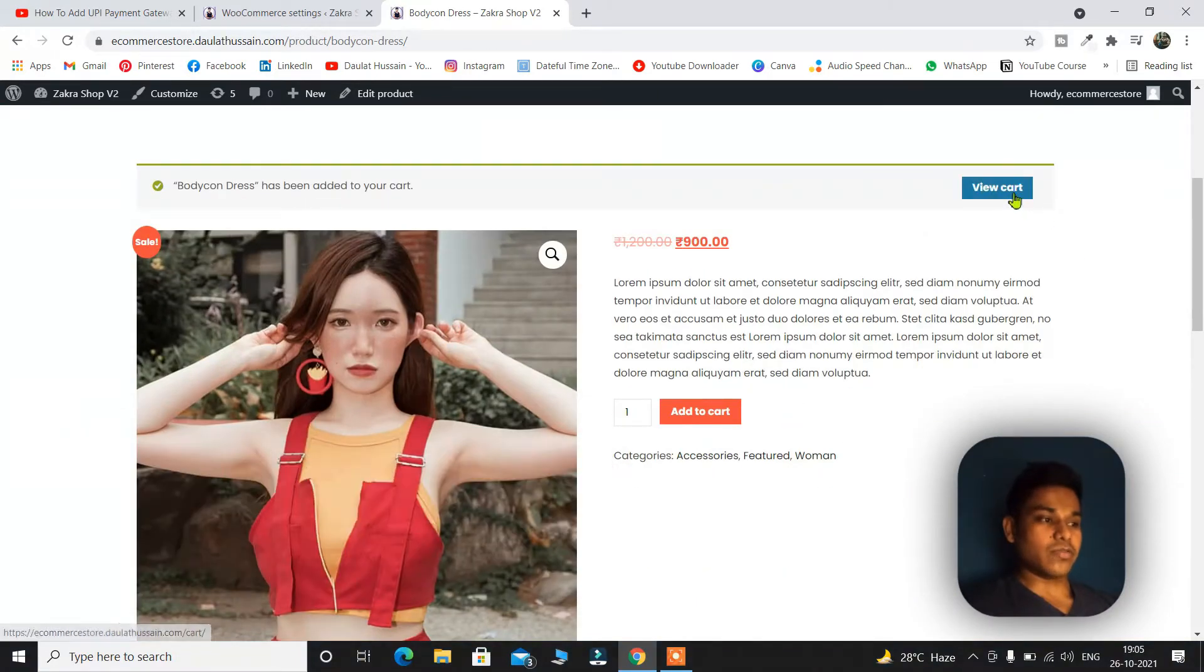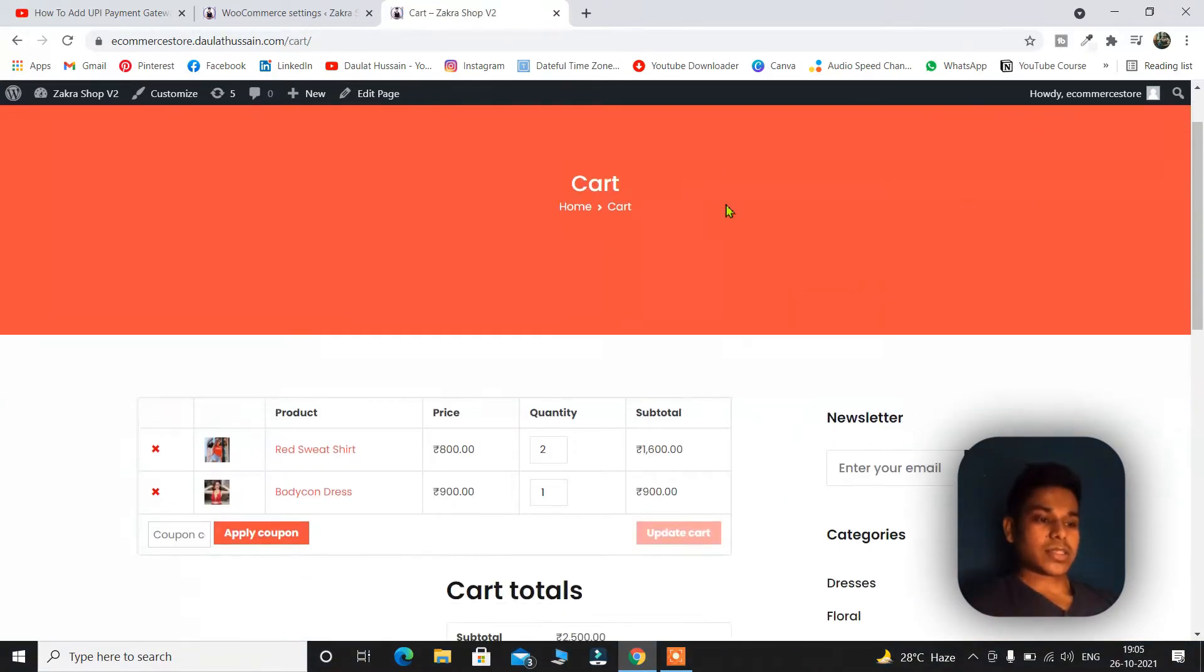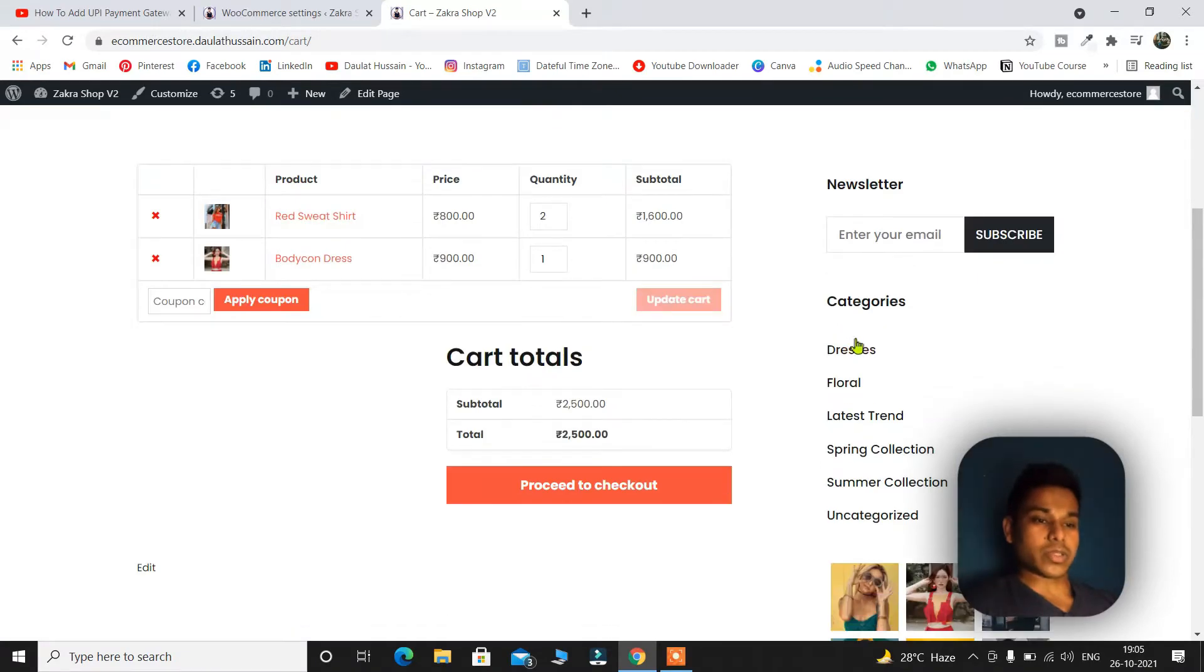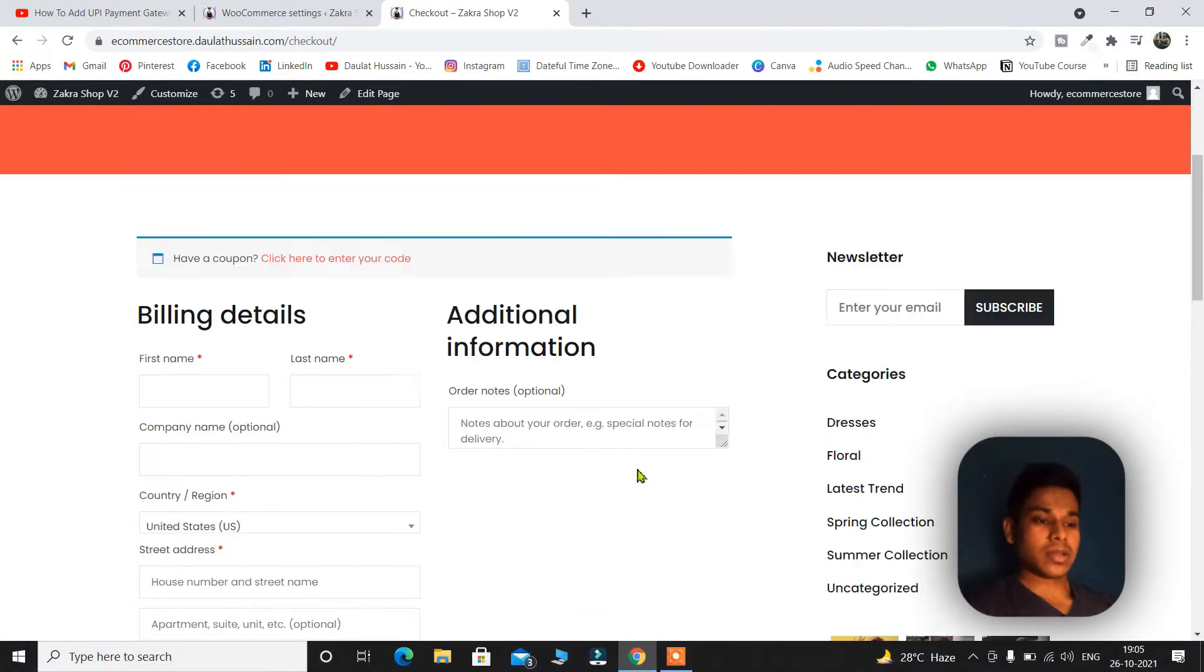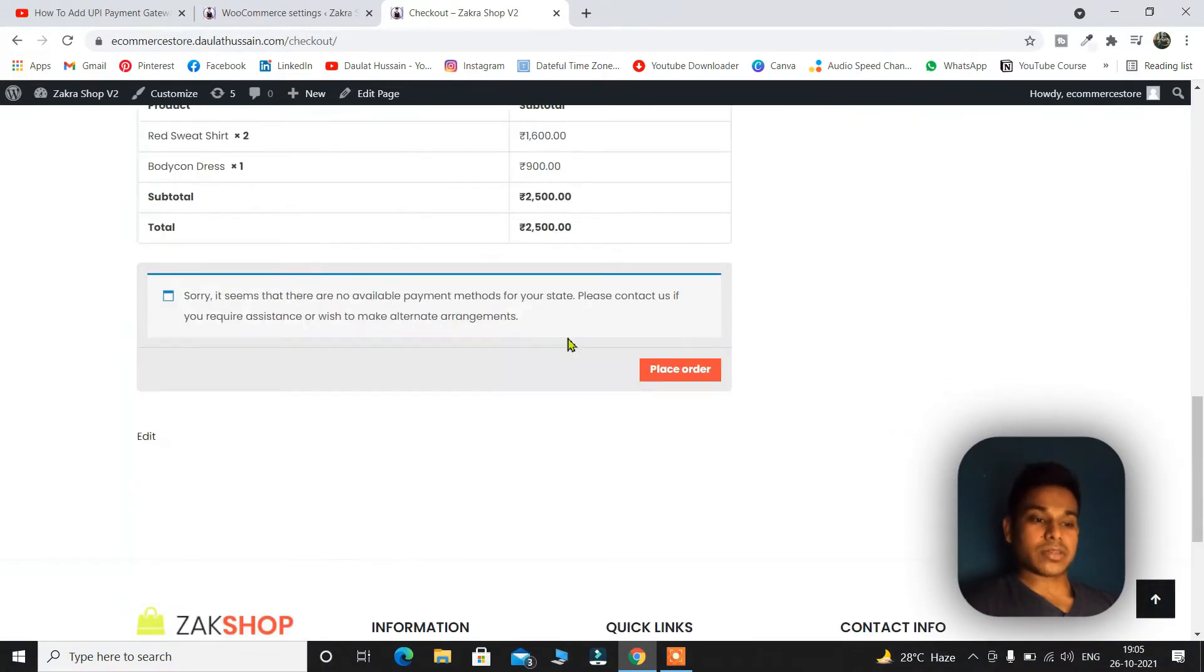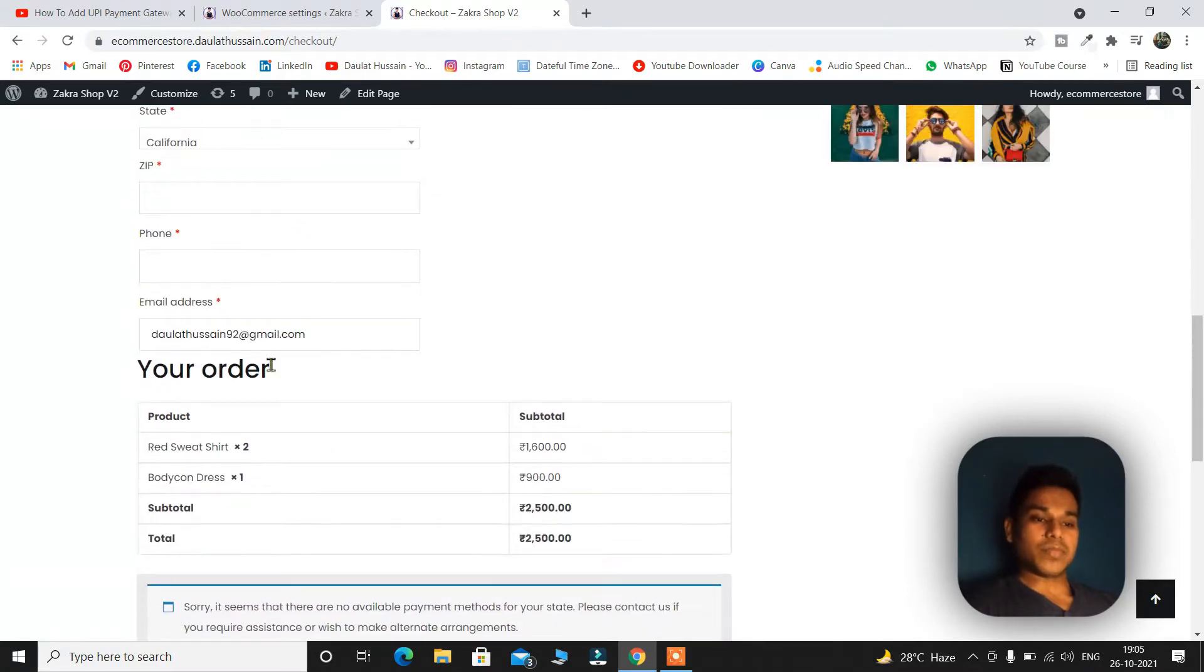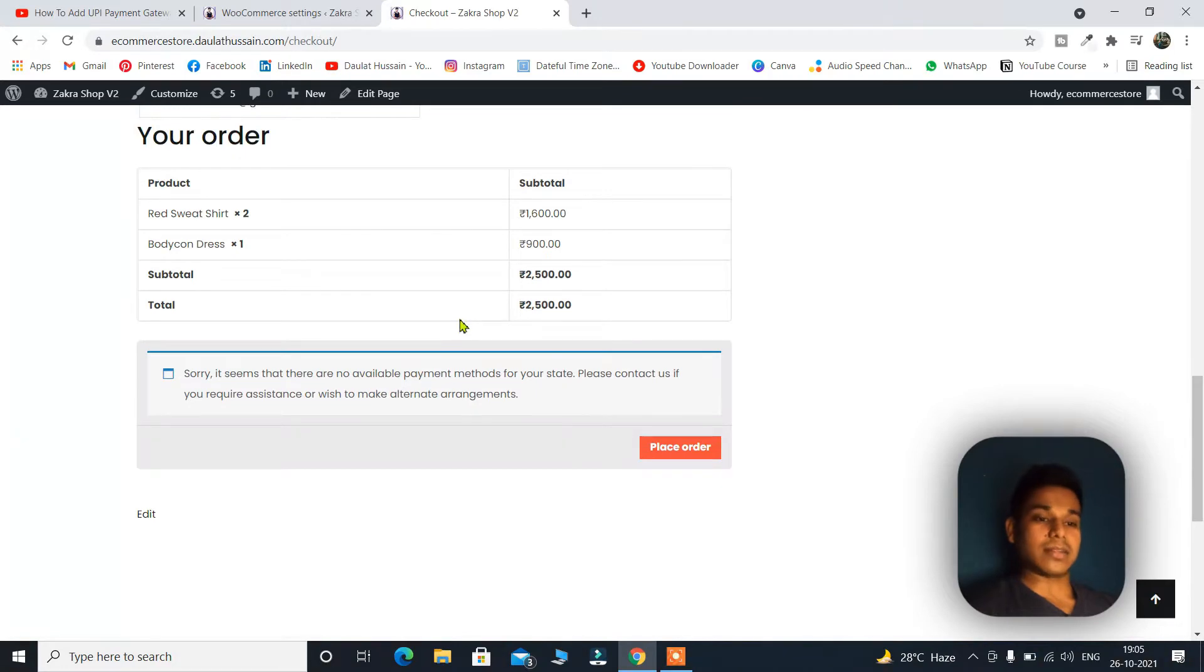So if I view my cart, this is how the final cart page looks like. Right now I have added two products. So if I click on proceed to checkout, here I have to provide the information but I have not added any payment gateway. So now let me take you to the backend of my website and add the UPI payment feature.